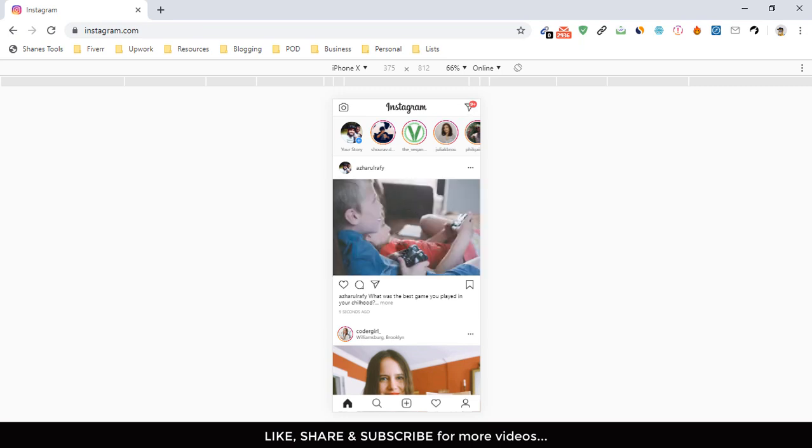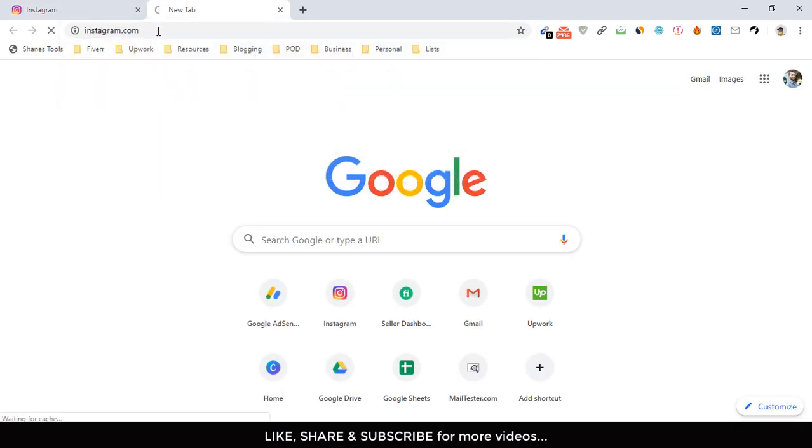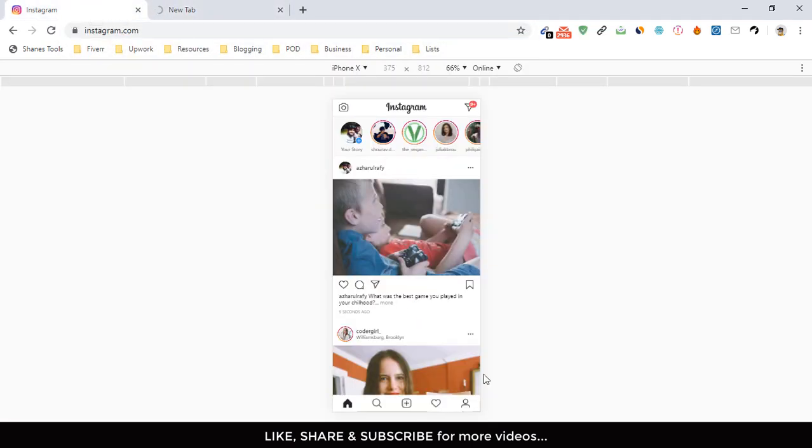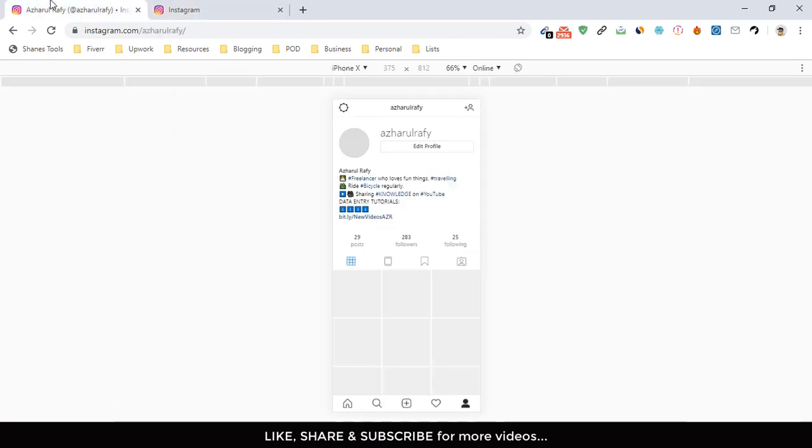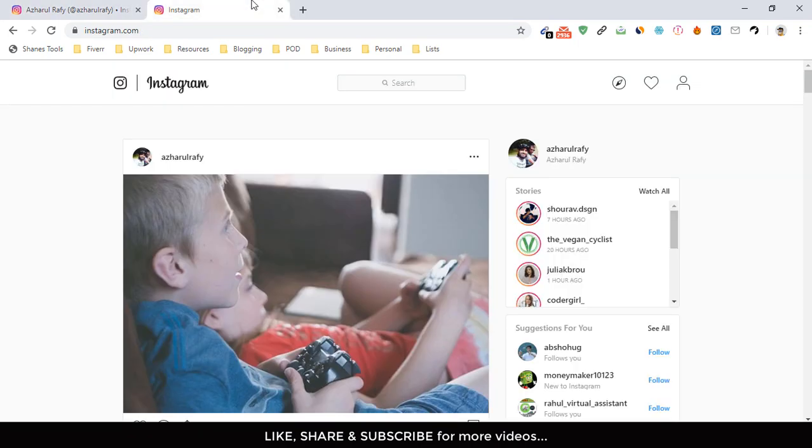And here we go. We have got the post here. Now if I just visit my Instagram feed from the phone version or from the computer version, here is the post that I have just made. If you just go here, you can see and visit your profile. Here is the post.